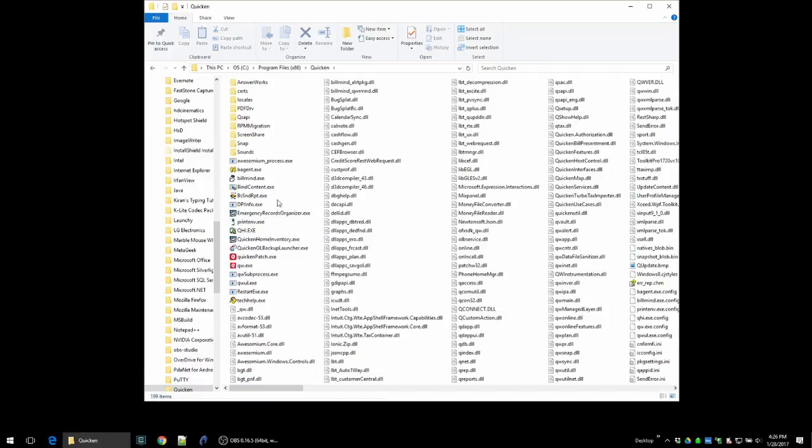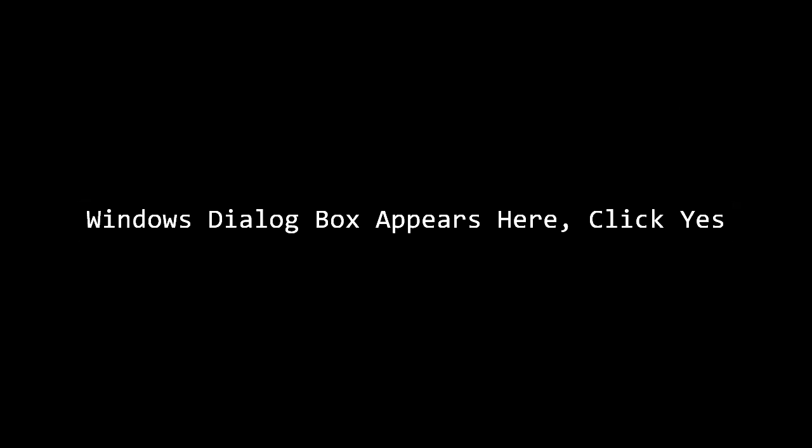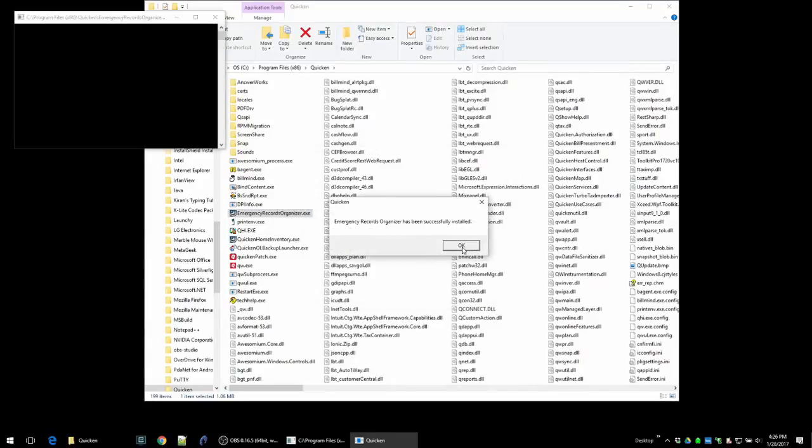You'll want to look for in this folder emergency records organizer and Quicken home inventory. You'll double-click on each of those, click yes, click yes again, and then click OK. We just installed emergency records organizer.